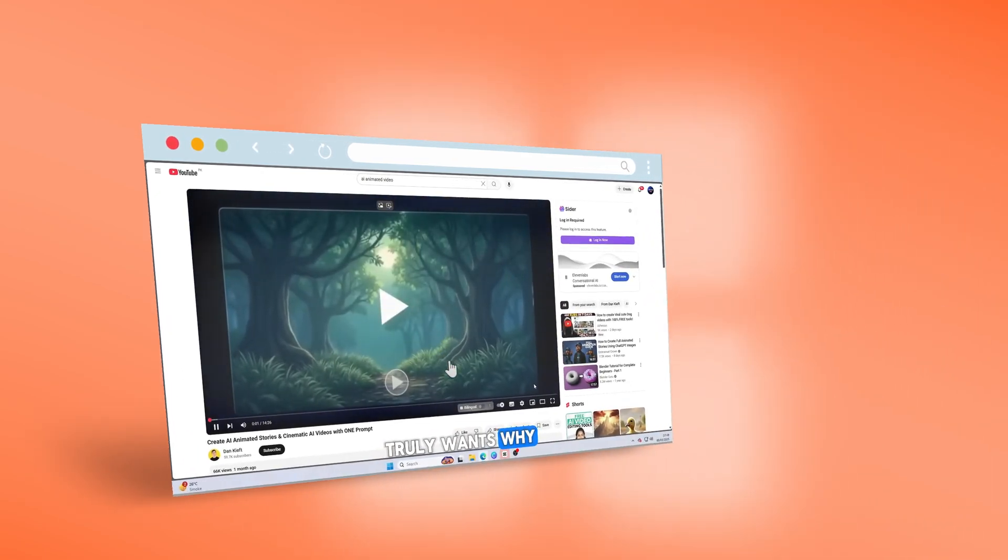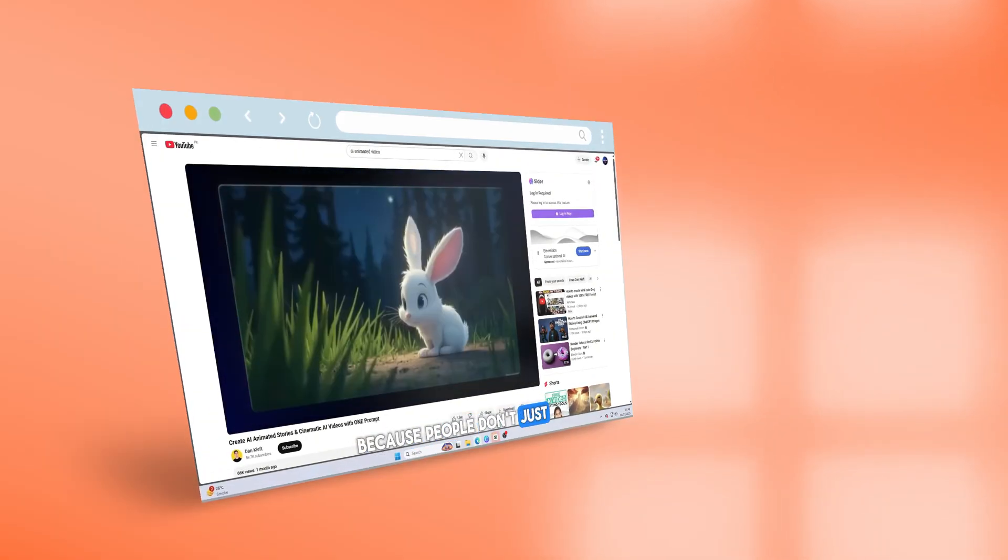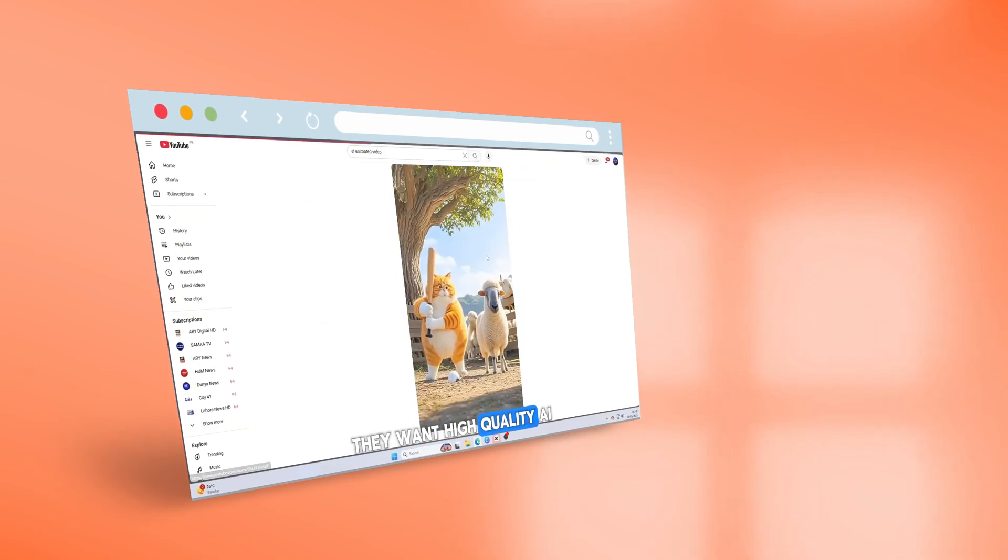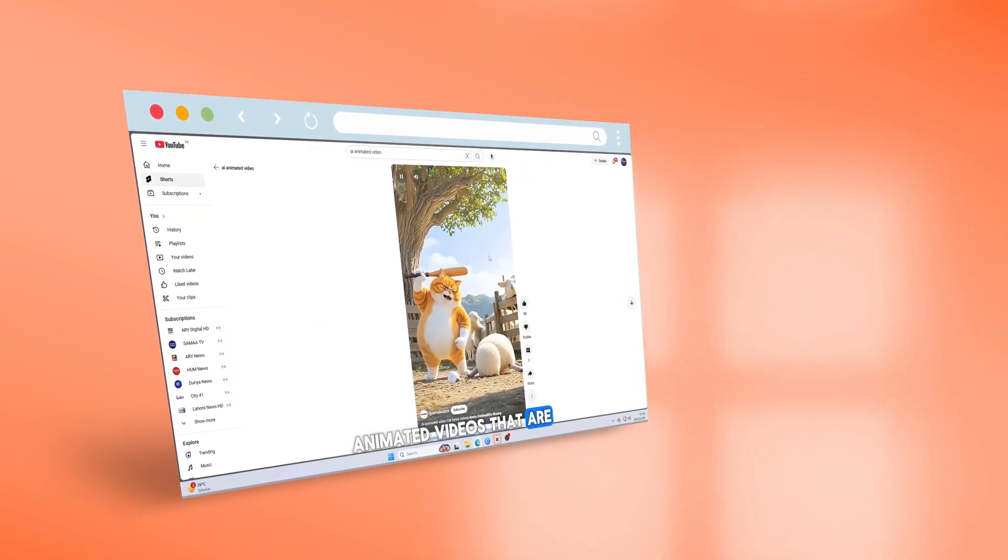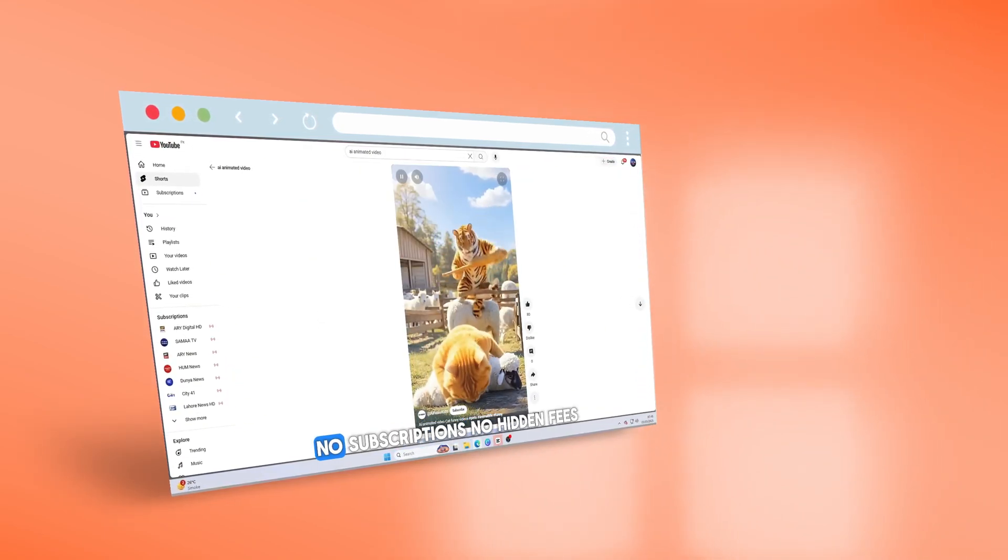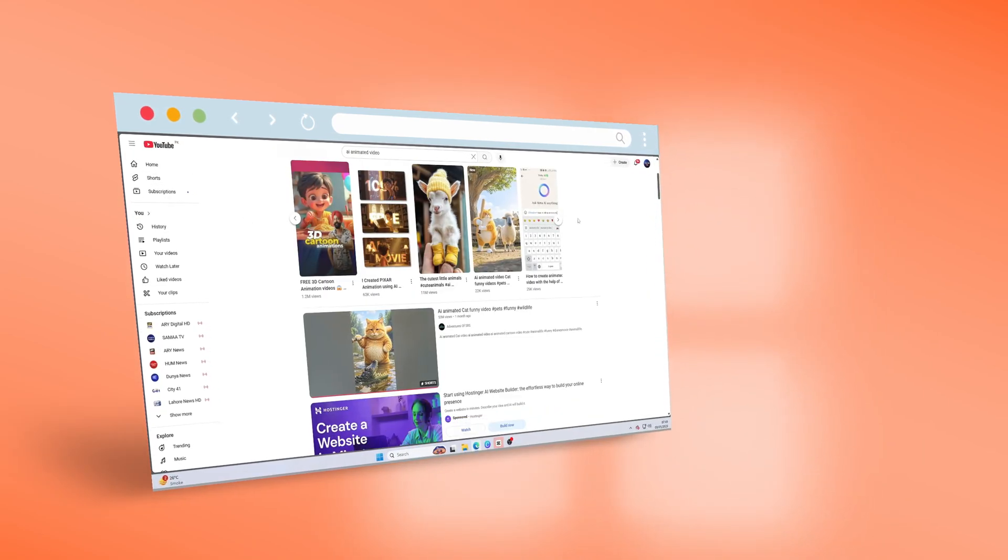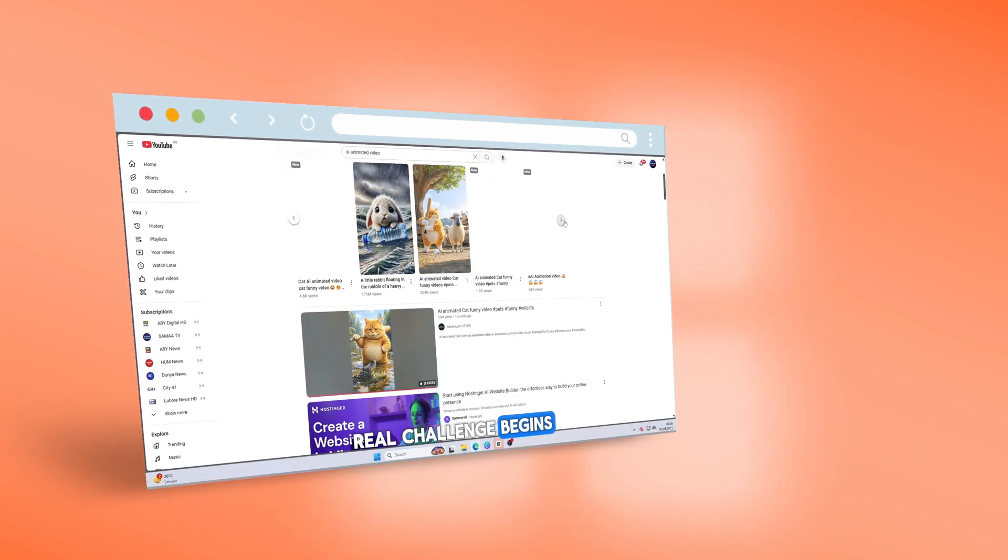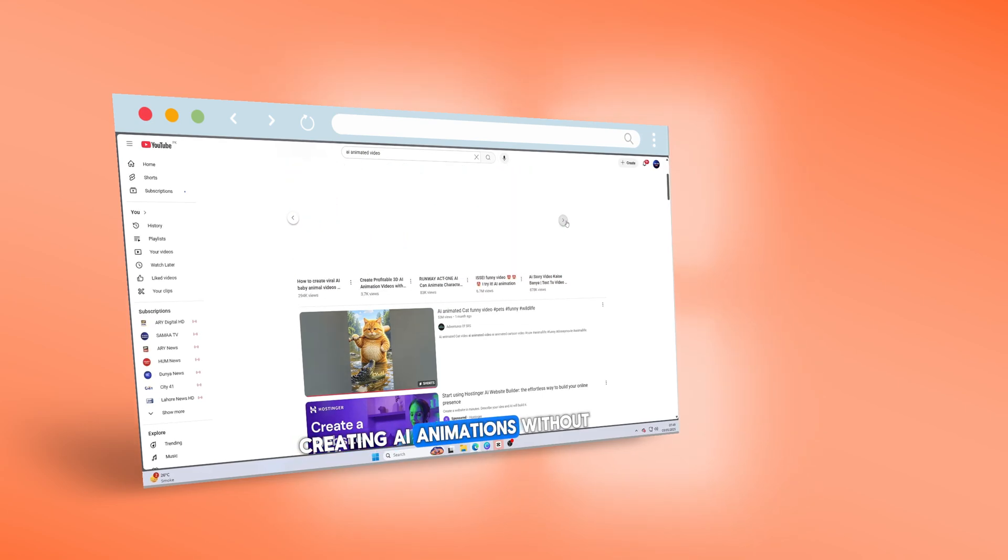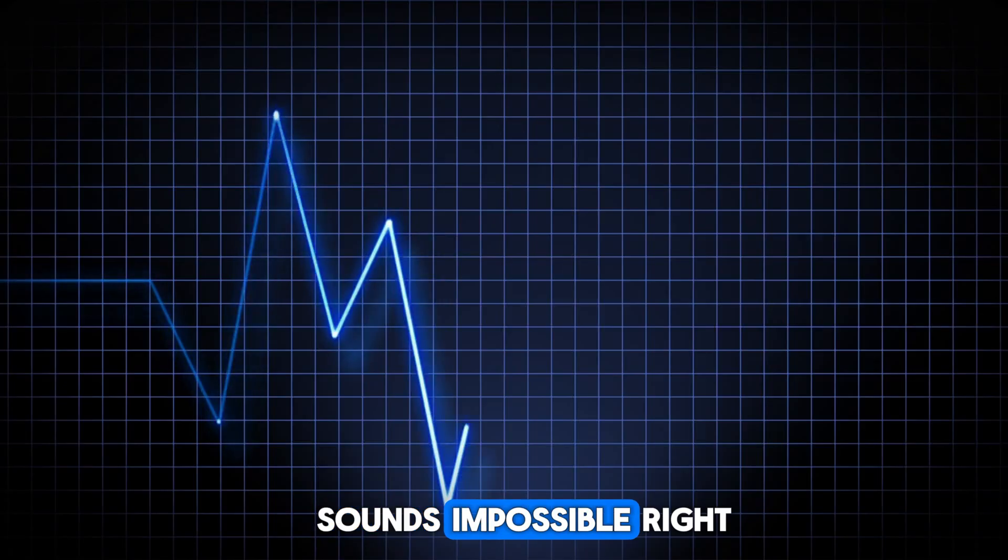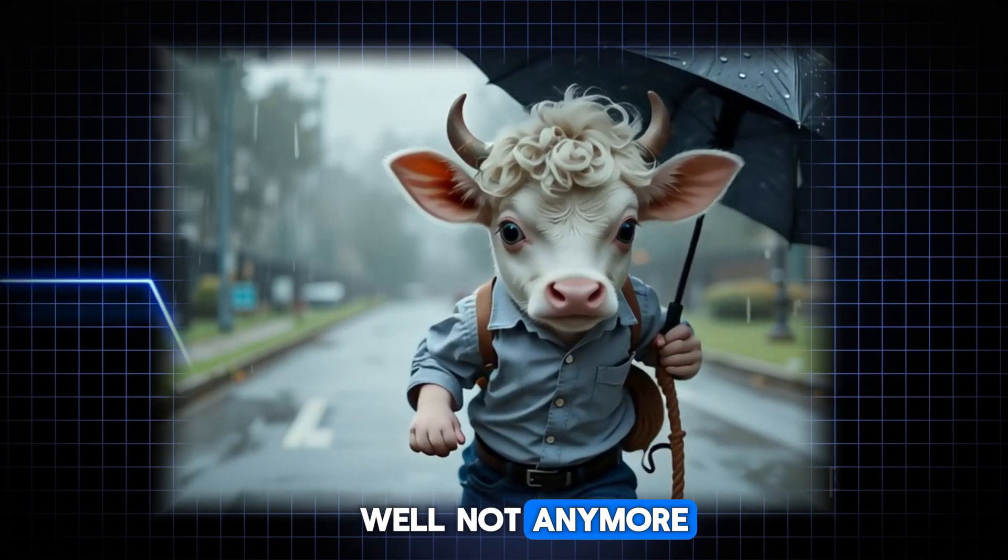Why? Because people don't just want animated videos. They want high-quality AI animated videos that are 100% free, no subscriptions, no hidden fees, and no expensive tools. And that's where the real challenge begins. Creating AI animations without paying a single penny? Sounds impossible, right? Well, not anymore.